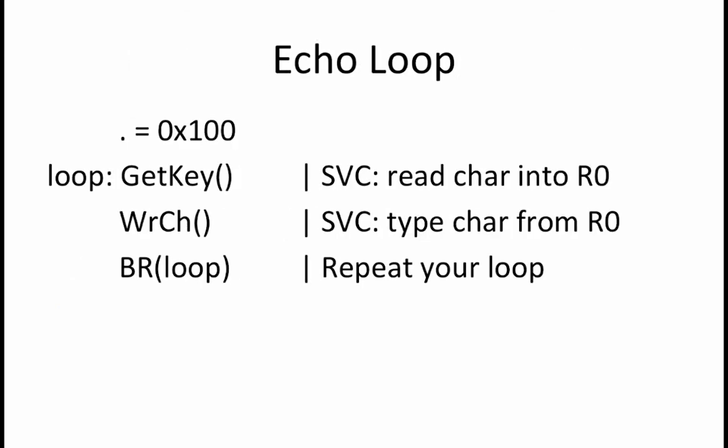Suppose that you continue using the original version of your sample PC handler, which does not call scheduler, and you use it to test this code, which repeatedly calls the get key supervisor call to read a character from the keyboard, and then calls the write character supervisor call to write the character that was just read.